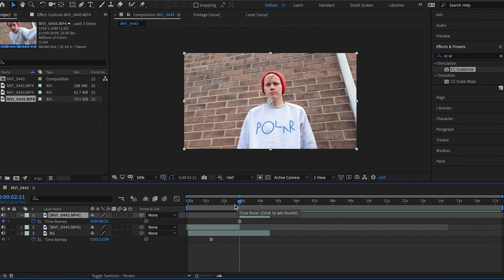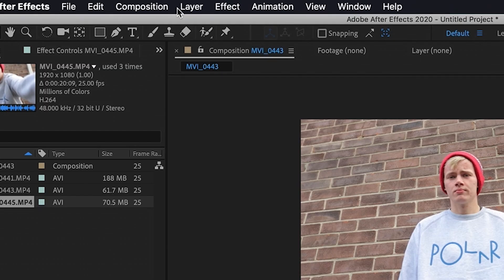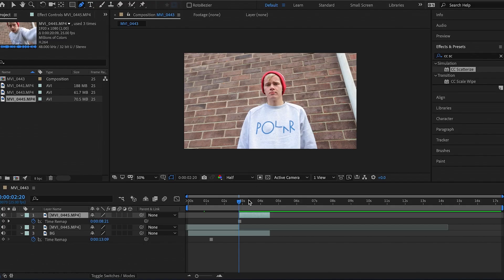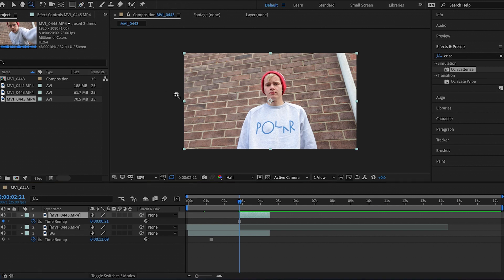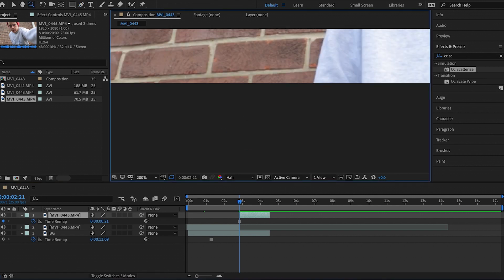Now that all our layers are in check, we can start applying the effects. But first we have to mask out whatever it is we're removing from the frame. Grab the pen tool up here, make sure the top layer is selected, and zoom in a little bit using the magnifying glass.